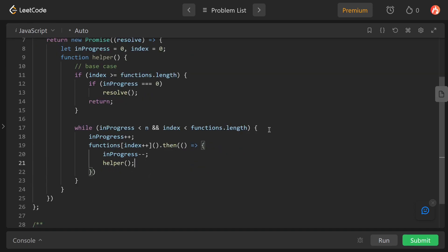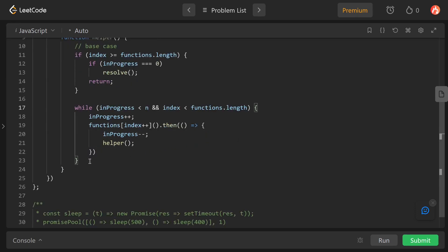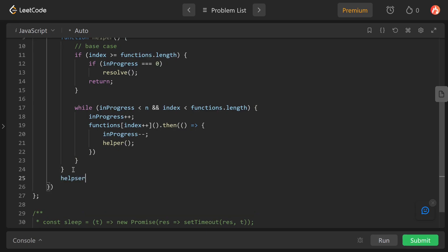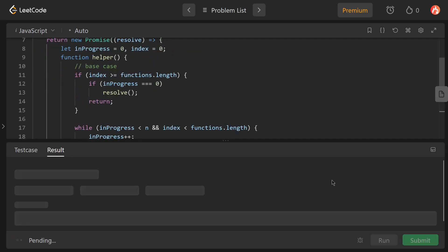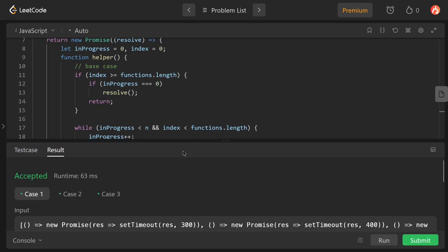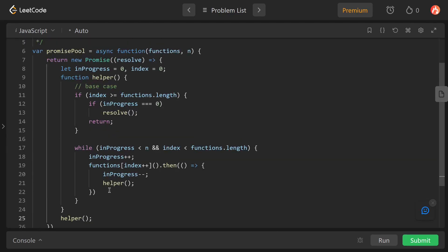After the while loop, we call our helper once more. Now this should work fine, so let's run this. Yes, it's working fine. Now let's dry run this solution.